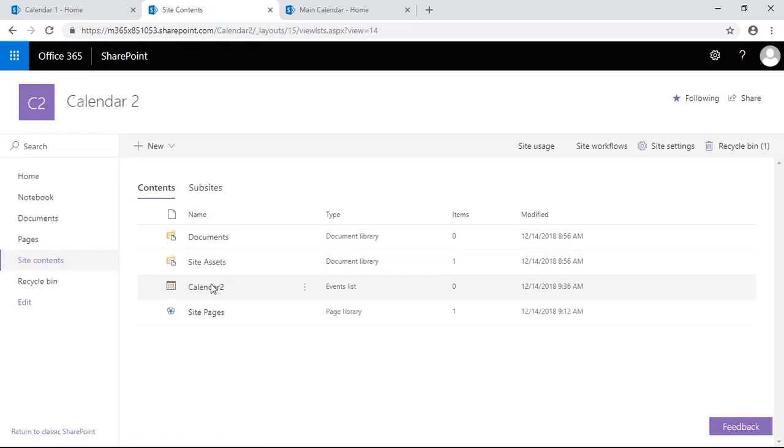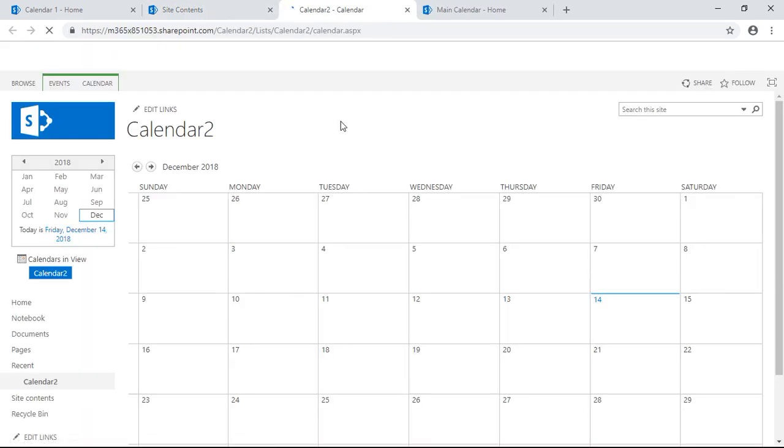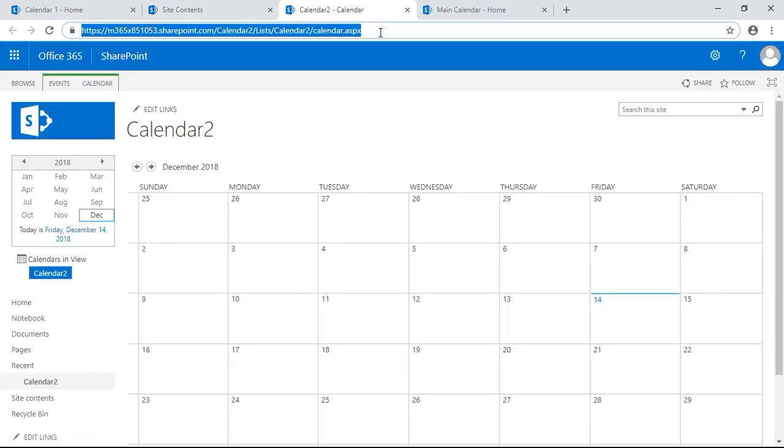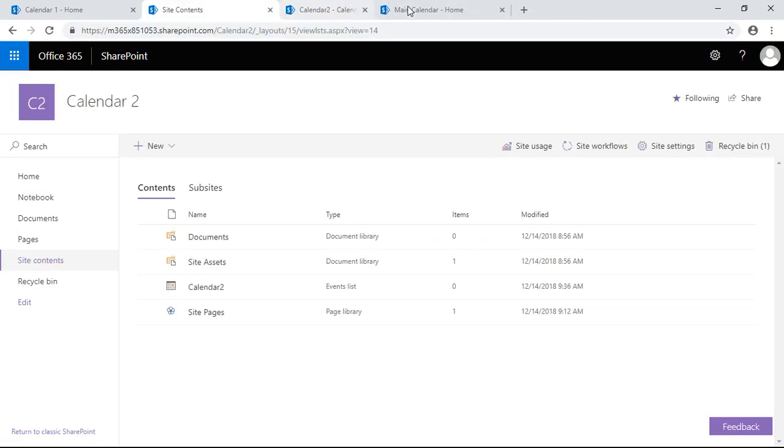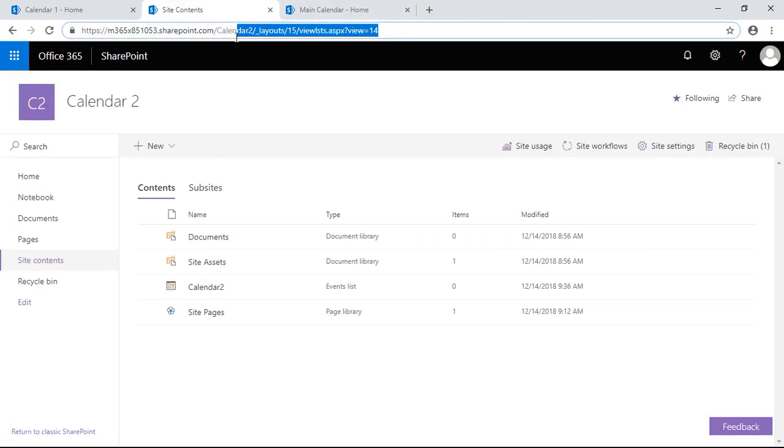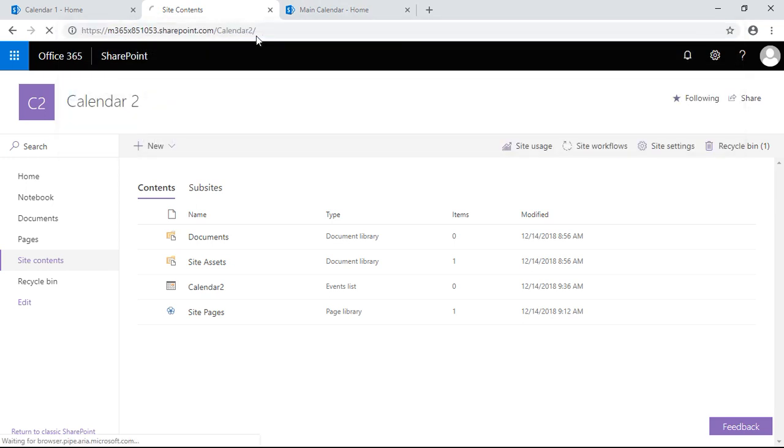Now what I want to do is take the link of this calendar. I'm going to click into it, take its link, its URL. I'll close out of that and let's go back to the subsite home page for calendar two.